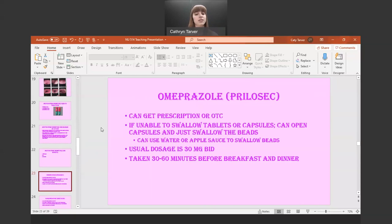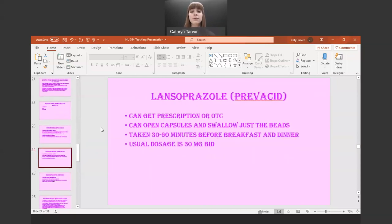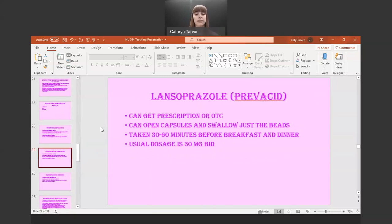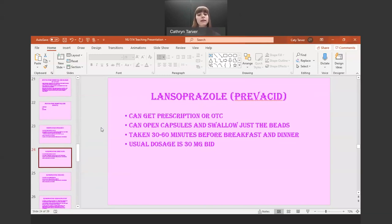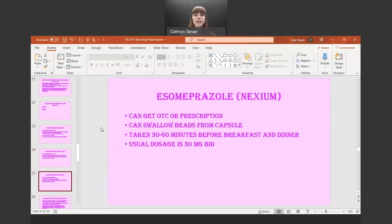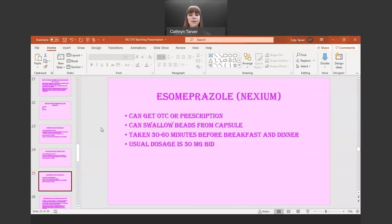Lansoprazole, or Prevacid, is again available prescription or over-the-counter. You can open the capsules and swallow just the beads using the same methods — 30 to 60 minutes before breakfast or dinner, 30 milligrams twice a day. The same goes for esomeprazole — all of these pretty much work the same with the same mechanism of action and can be taken the same way.